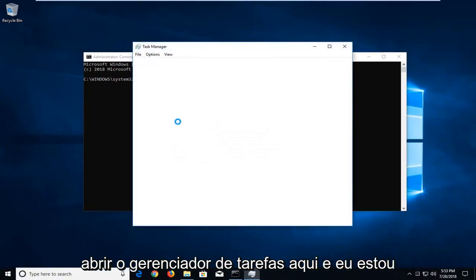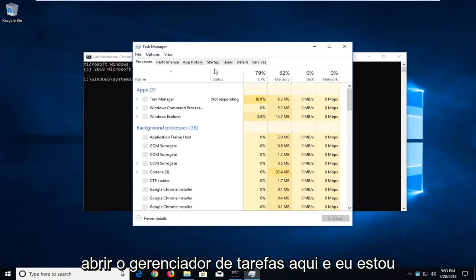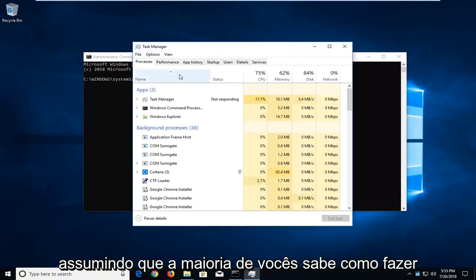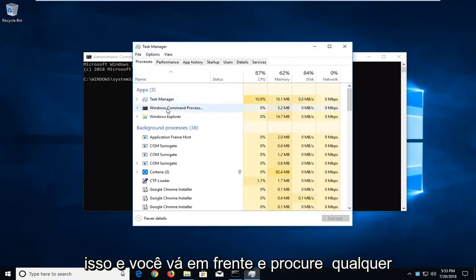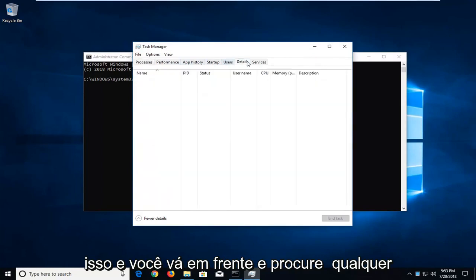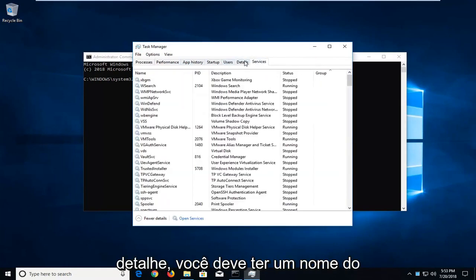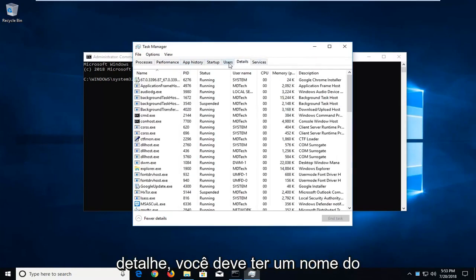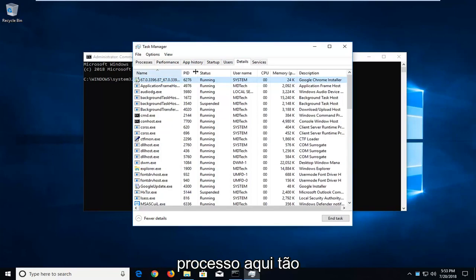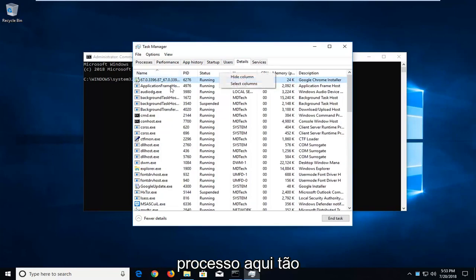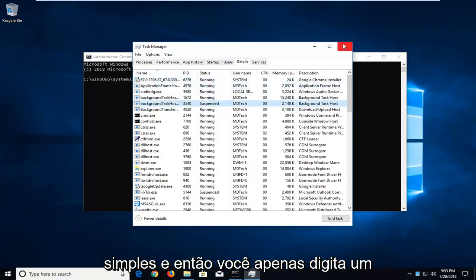So if you open up the task manager here, and I'm assuming most of you guys know how to do that, and you go ahead and look for any details, you should have a name of the process in here. So pretty straightforward.